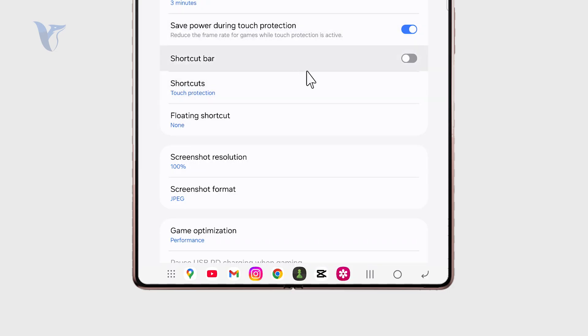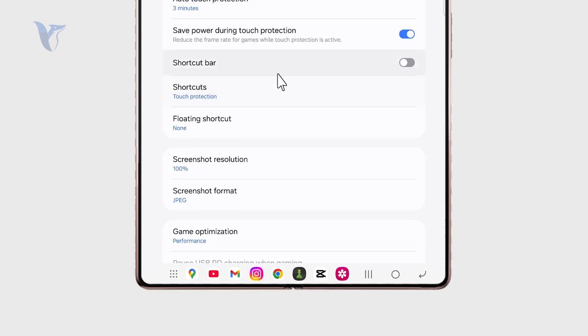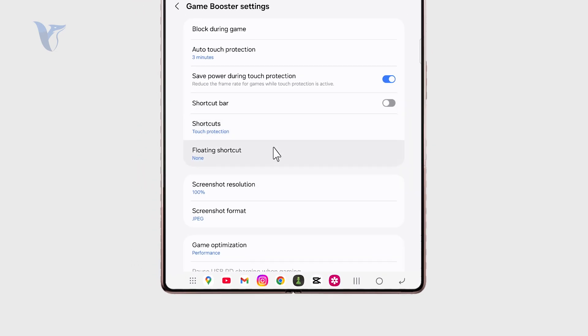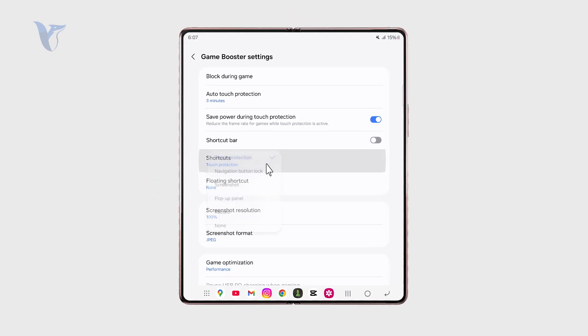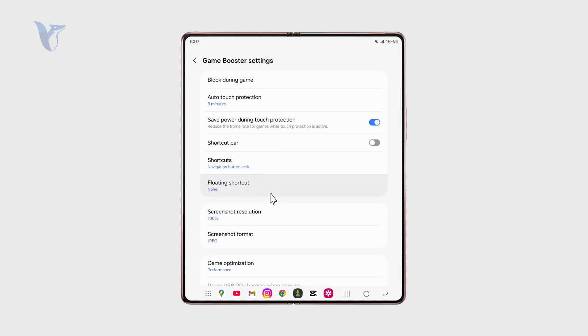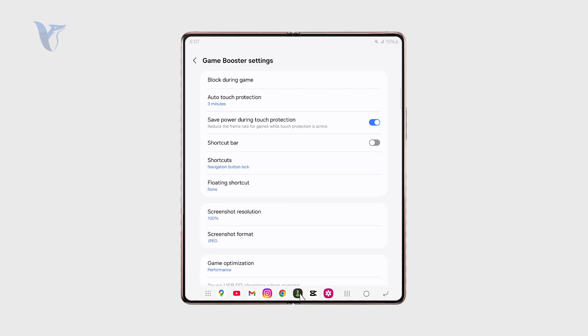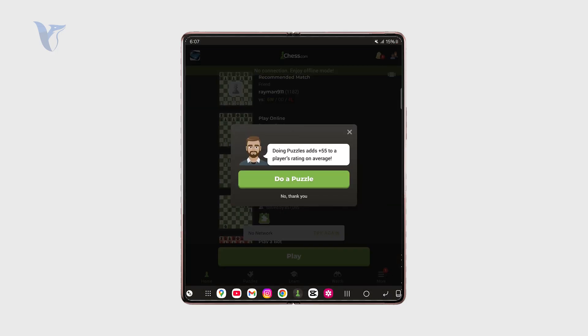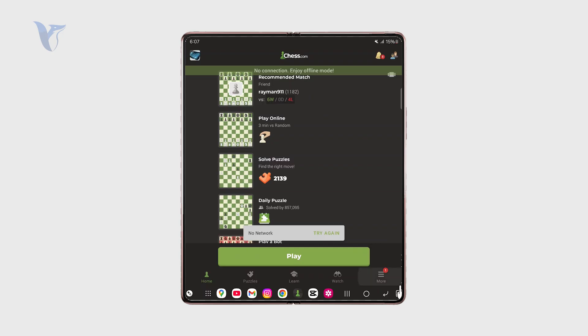We need to change it to navigation button lock. Right now the option in the bottom right corner changed to this. When I enable it,